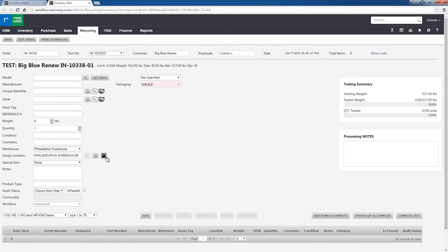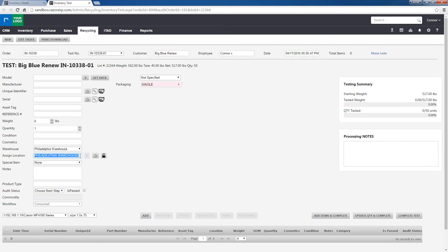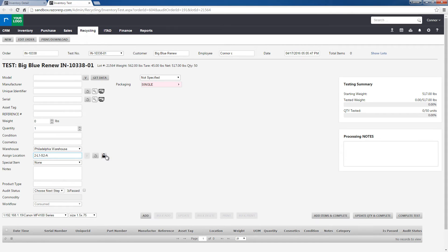We can unlock this and change this to let's say 2L1S2A and then simply lock it again.